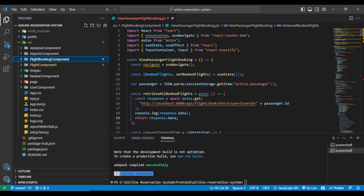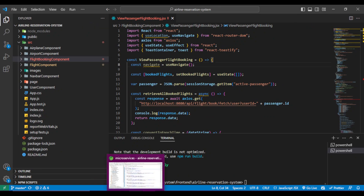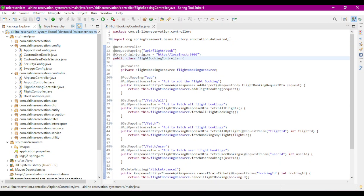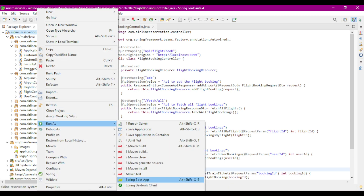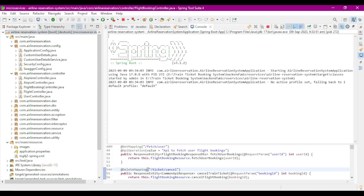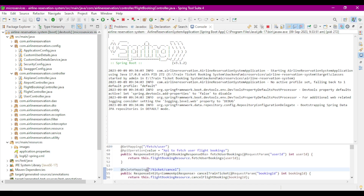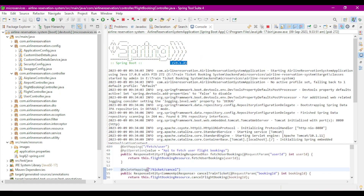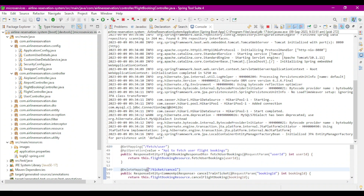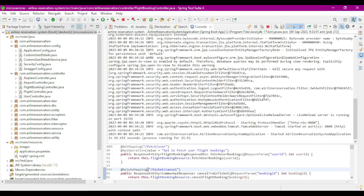Now let's run the complete project. First I'll run the backend Spring Boot application by right-clicking the project and selecting Run As Spring Boot App. Our application is starting and we can see Spring Boot version 3.1.2, which is the latest version. Our airline reservation system application is now running fine on port 8080.